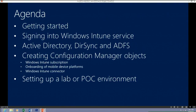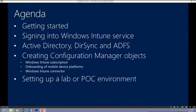Just a show of hands — how many are currently using Configuration Manager 2012? Awesome. How many are still using 07? Excellent. How many are using 03? In the last couple of years we've definitely seen that transition, so it's great to see a lot of you already using 2012. Some of the concepts we'll go through should already be familiar to most of you.